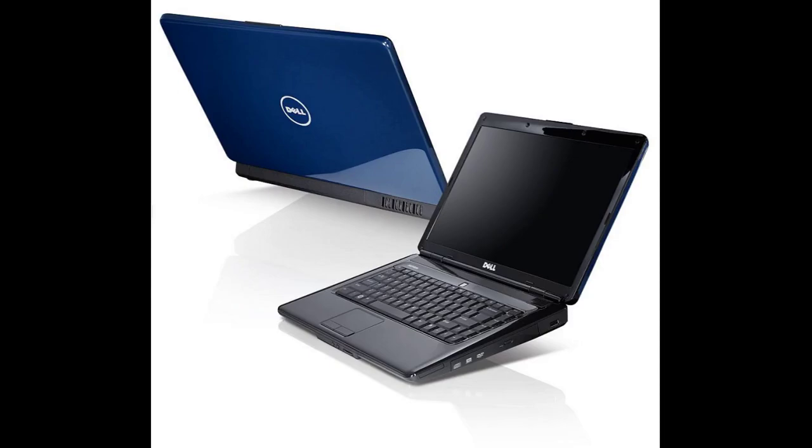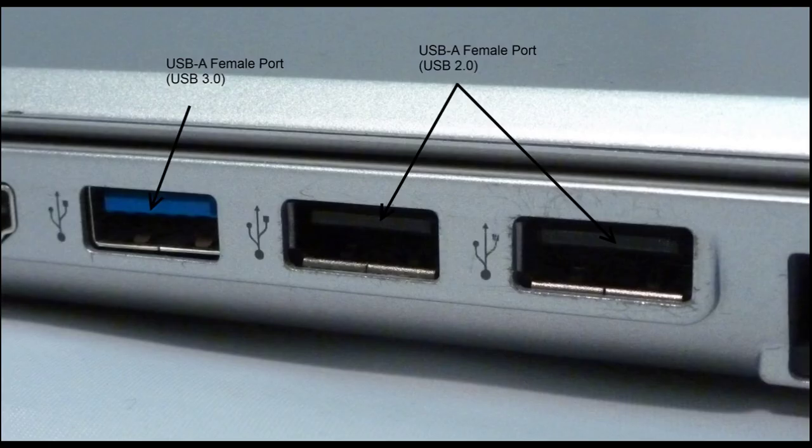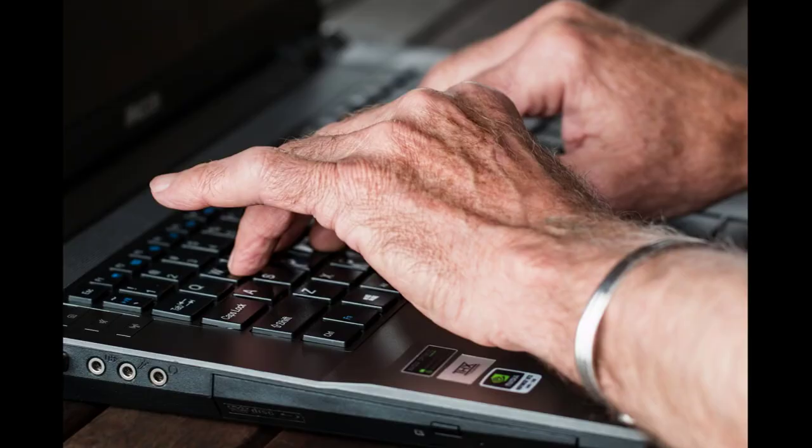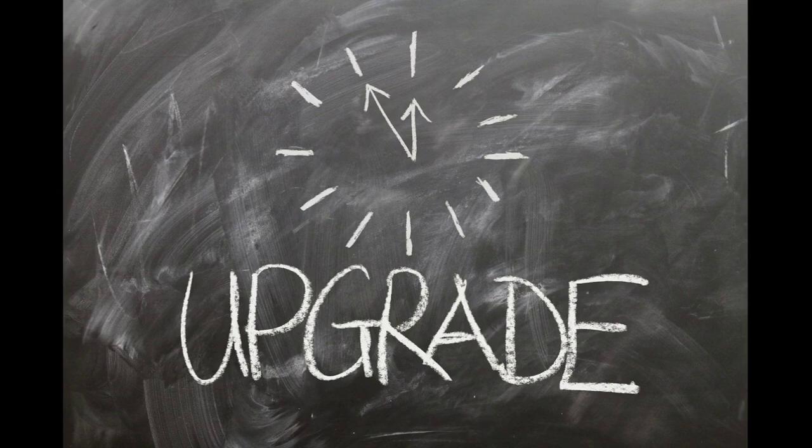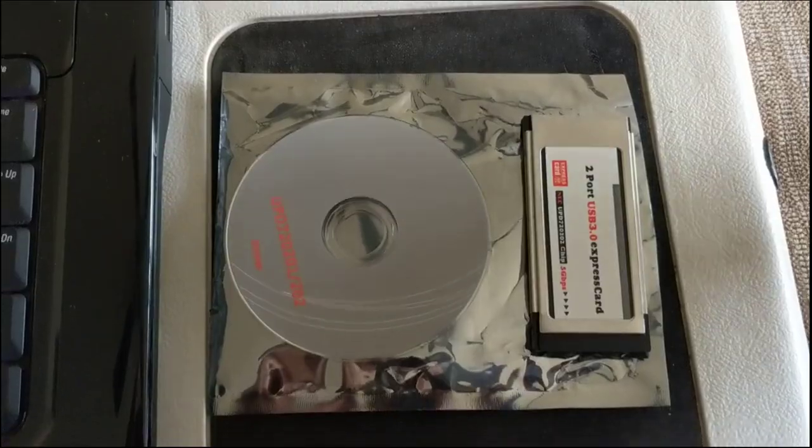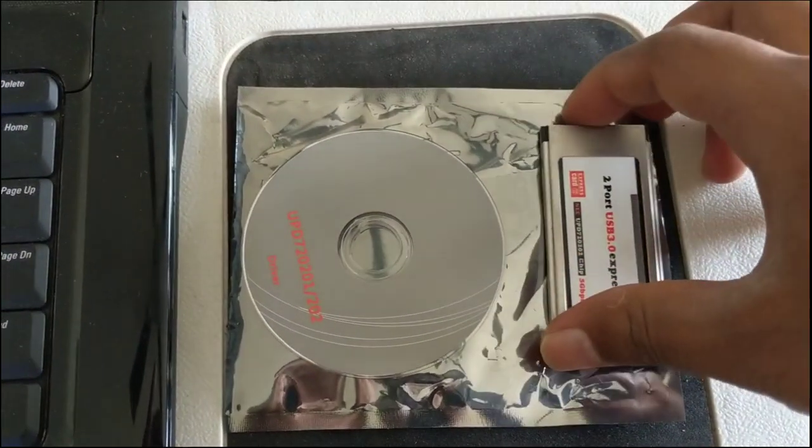Hi there, many older laptops have USB 2.0 ports. These have slower transfer speed compared to the newer USB 3.0 ports. If you're still using a very old laptop, then keep watching this video. I'm going to show you how you can easily add USB 3.0 ports using the express card slot in your laptop.